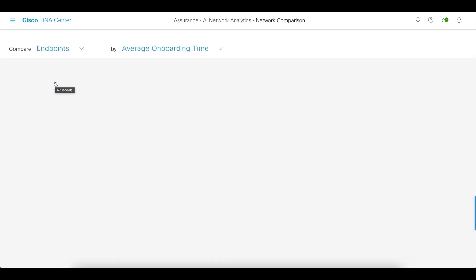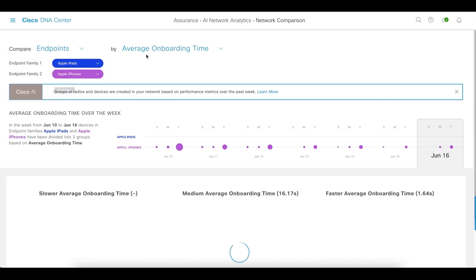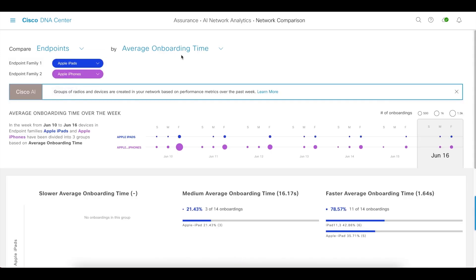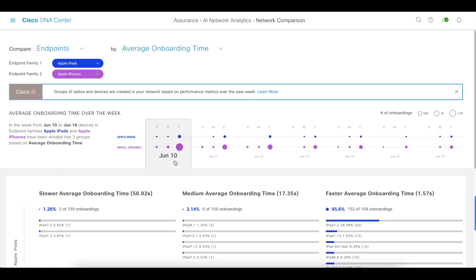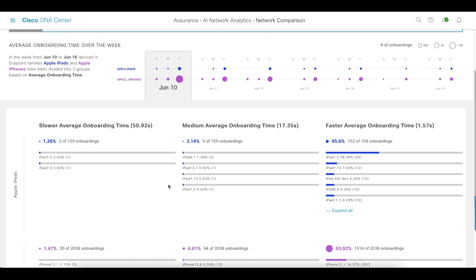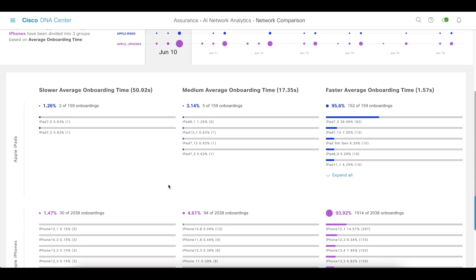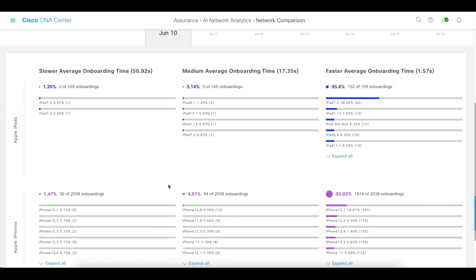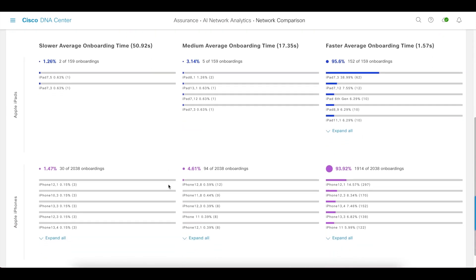So if we chose endpoints and looked at something like average onboarding time, you can choose the product family, then click on a day, and see how onboarding time gets distributed across and between two different types of endpoints.